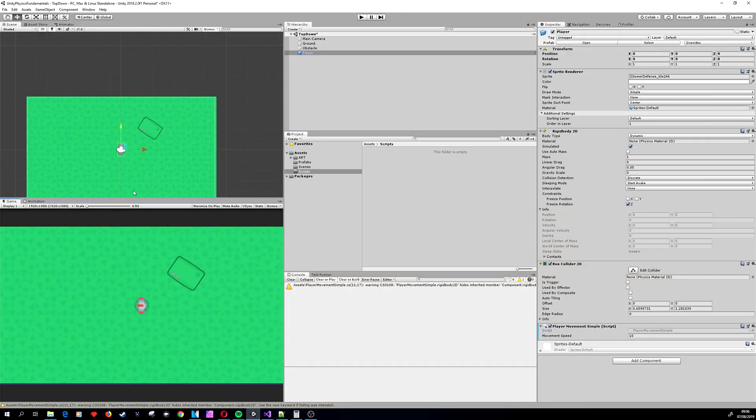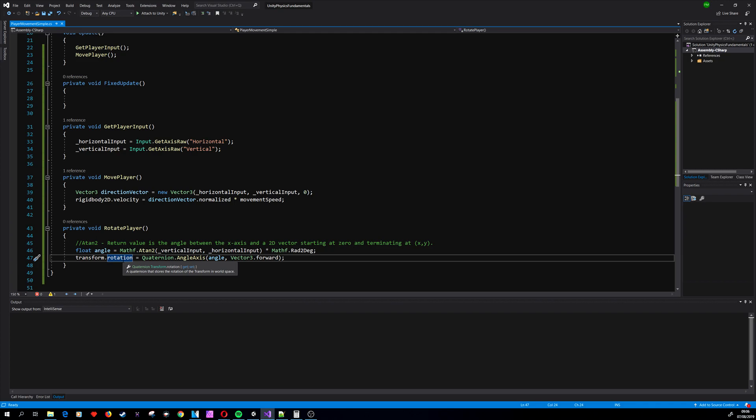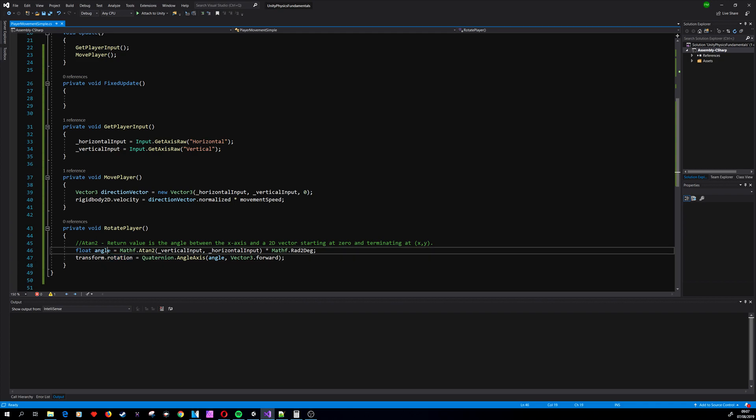Basically we are setting our transform.rotation—our angle that we are rotated to—to the angle calculated from Atan2, which can be 90, 180, 270, and all the diagonal axes as well.